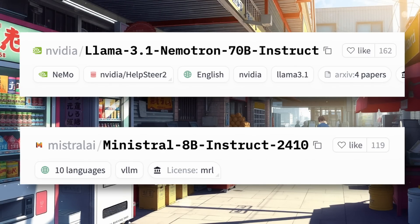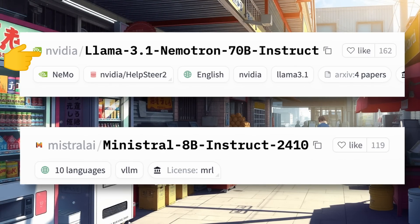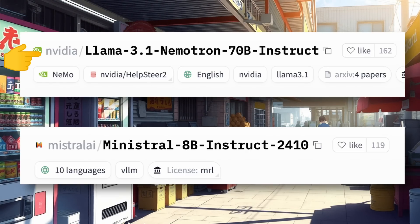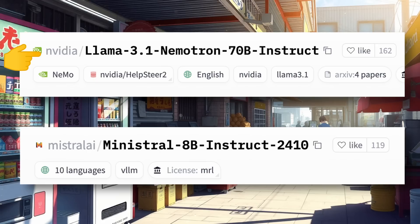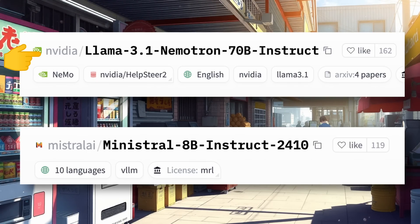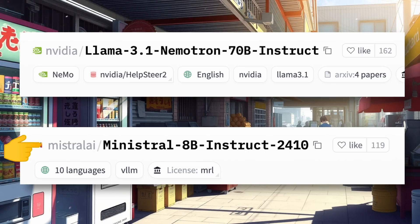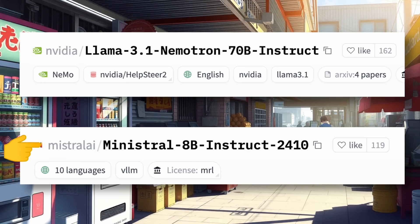There have been two main releases. The first one was the NVIDIA Nemotron launch, which claims to outperform the Claude 3.5 Sonnet model. I'll be dropping a video about it today as well, so stay tuned for that because there are some interesting results. Anyway, this video isn't about that — it's about another model launched by Mistral, called Ministral.